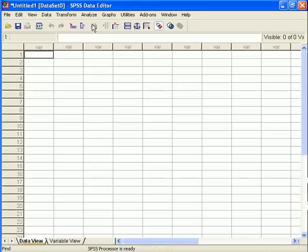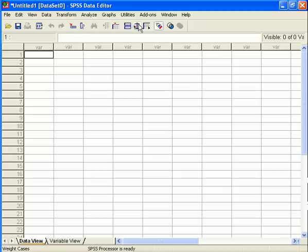There are also several others with which we will experiment, which we will introduce you to and teach you how to use as the semester progresses, such as the Weight, Split File, Select Cases, Value Labels, and Define Variable Sets buttons.